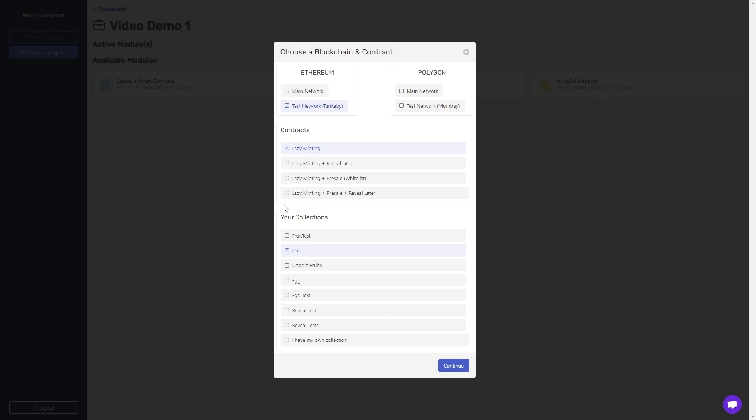The first contract is simple, with just lazy minting. The images are saved to IPFS, and upon deploying, you get access to the features of an embedded minting button, opening and closing the sale, and also changing the price of the NFTs.